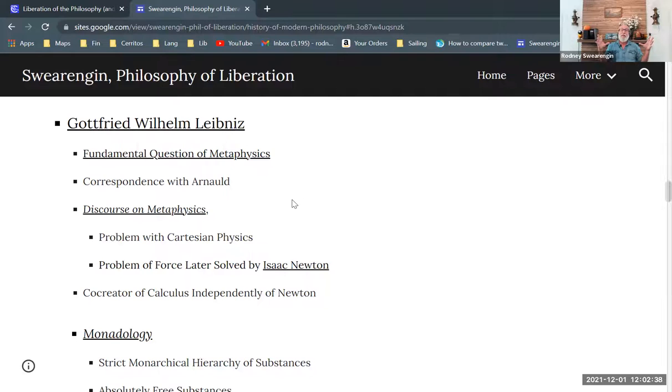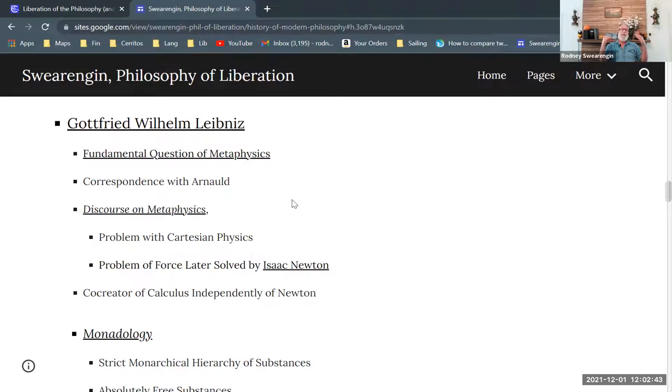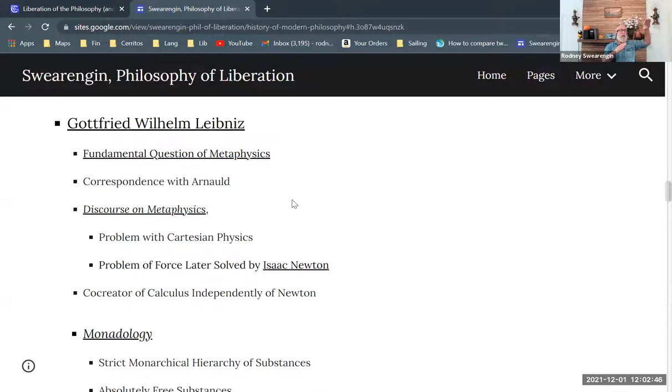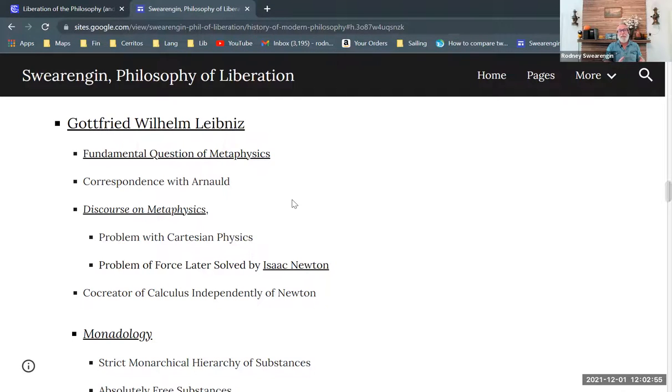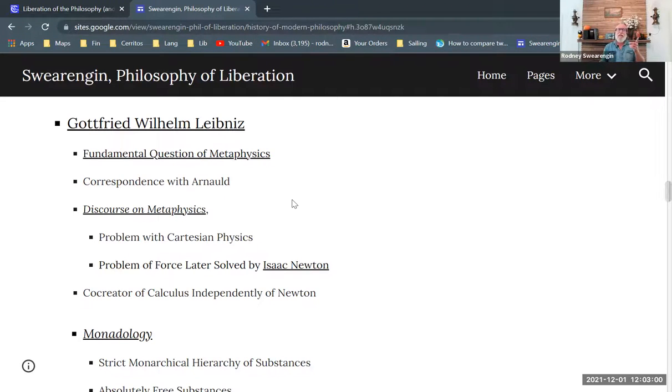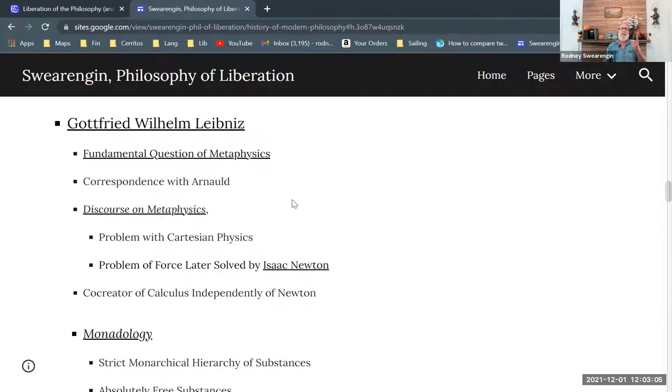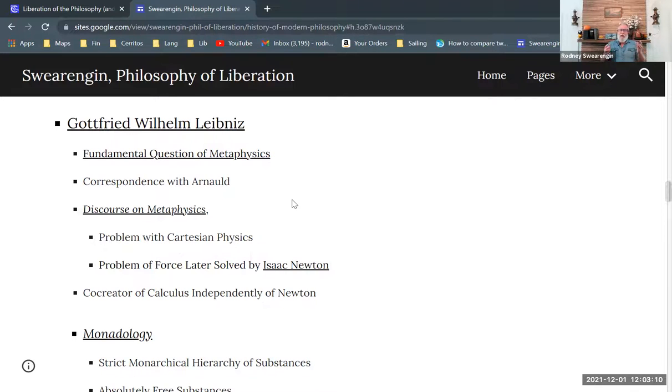What Newton did was to provide an explanation of gravity that explained the falling apple, explained a trajectory of a cannonball and explained the trajectory of Mars around the sun. Okay, so Newton has a single explanation for all those things. And the key thing is defining force as mass times acceleration. That's the big breakthrough for Newton.